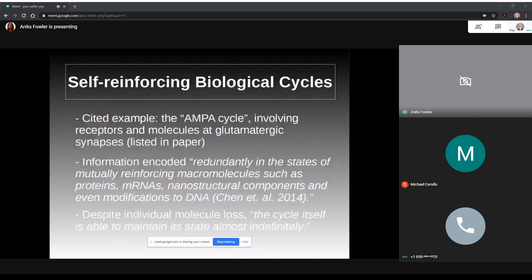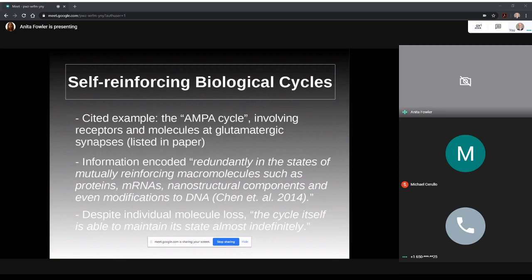Now to go into a little more detail about what it means about a self-reinforcing cycle, he cites what he refers to as the AMPA cycle involving receptors and molecules at glutamatergic synapses, all of which he listed in his paper. So before I continue though, I'd like to briefly explain part of this cycle for those who are unfamiliar to drive this concept home.